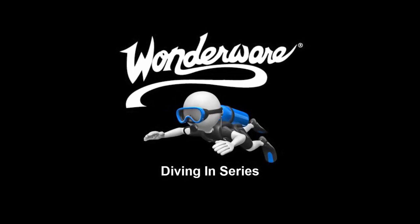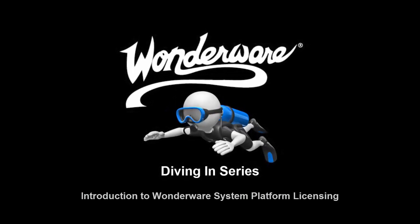Welcome to another installment of the Diving In series. In this video, we'll be taking a look at Wonderware licensing, and in particular, system platform.